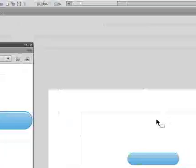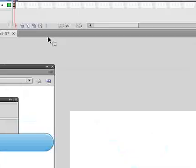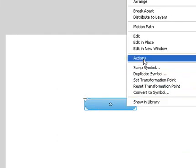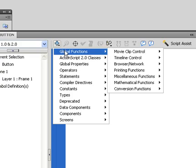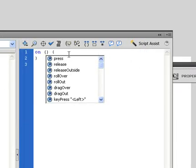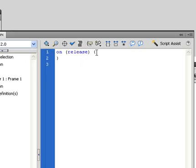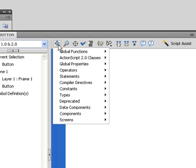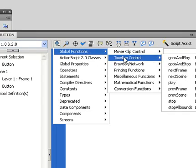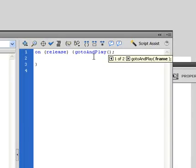Now we need to go back and edit the button so we can give it a command to go to frame number two when it is clicked. We'll make sure we're on the right layer, go back to frame number one, and right-click on our button and select Actions. Click the blue plus again, go to Global Functions, Movie Clip Control, and select On. It asks what we want it to do — On Press, On Release, On Release Outside, Roll Over, Roll Out — we're going to select On Release. Then in the next section, go to Global Functions, Timeline Control, and select Go To and Play frame number two.